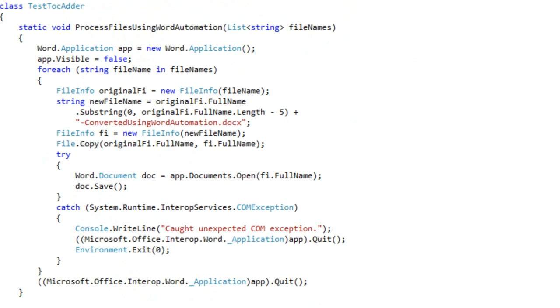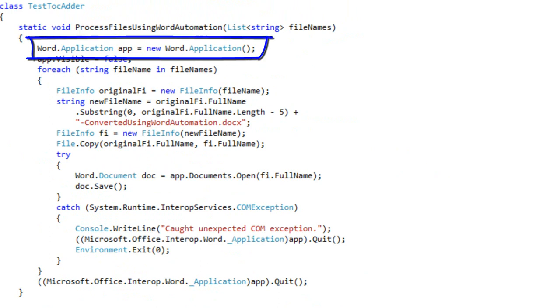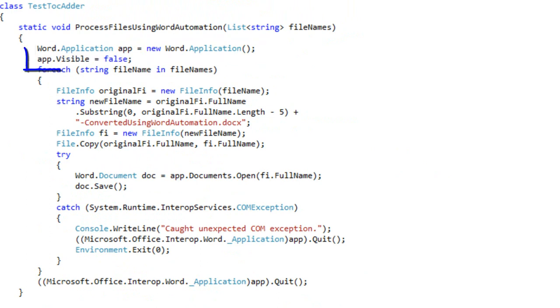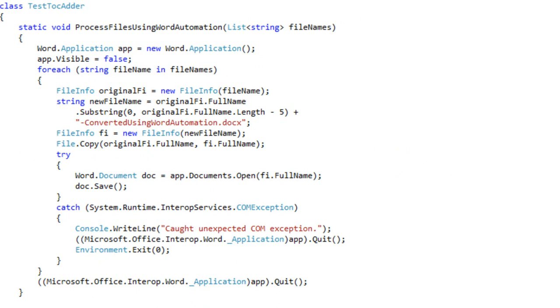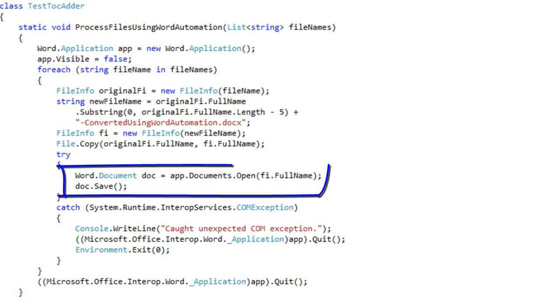Here's the method to process files using word automation. It's pretty straightforward word automation programming. It creates a new application. It sets the word application to be invisible. And then it iterates through all the file names in that list of file names. It puts together a new file name that the test document will be saved under. It then copies the original to the new name, opens it, and saves it.